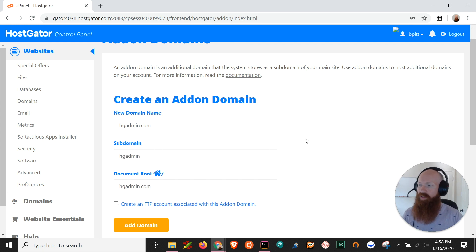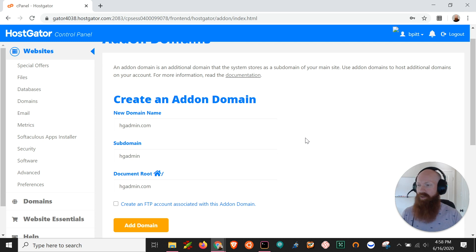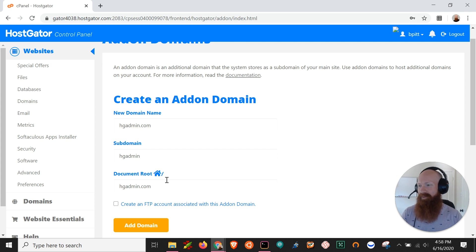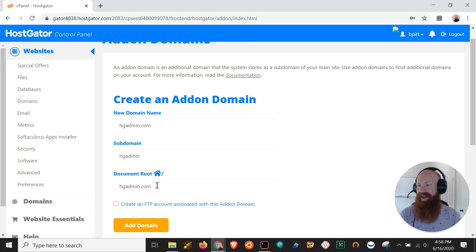Now cPanel likes to create a subdomain for every new domain that's added and it's totally normal and it's actually going to tell you here at the bottom where the document root is going to be in relation to your file manager. So this will be home forward slash hgadmin.com as a folder.